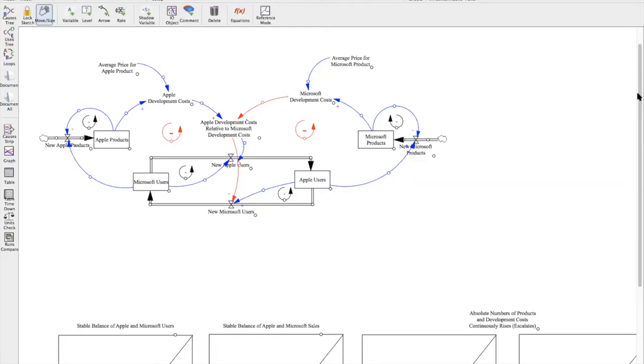All right, so let's go ahead and switch on over to Ventsim so I can show you guys the model that I made based off of the CLD diagram. So here's my model and it obviously looks a little bit different from the CLD we had before, but essentially it's the same.